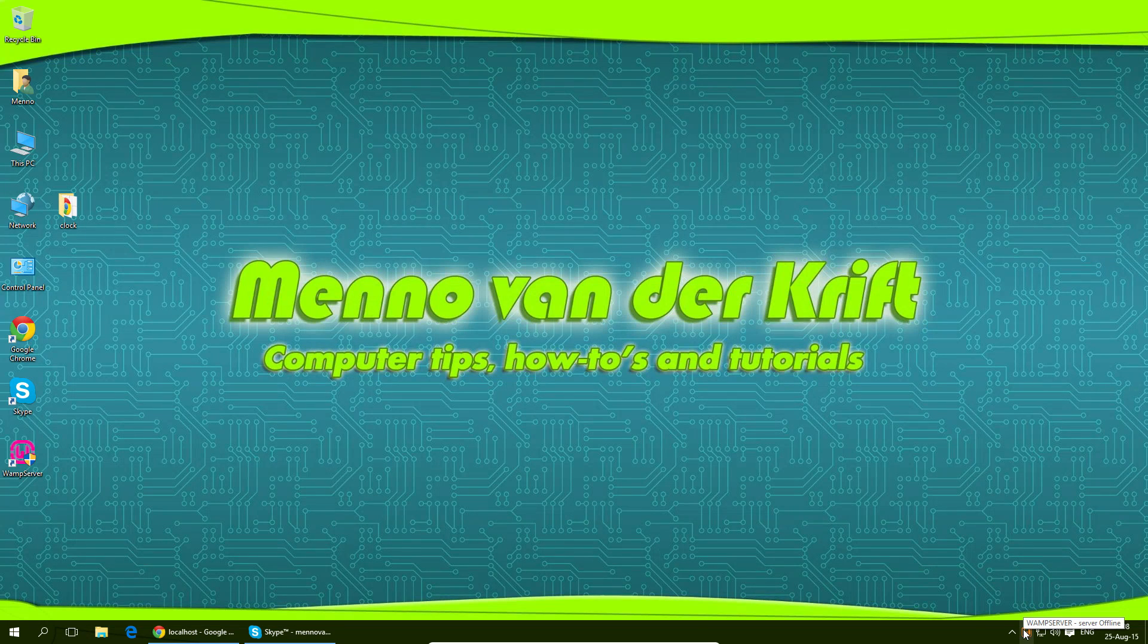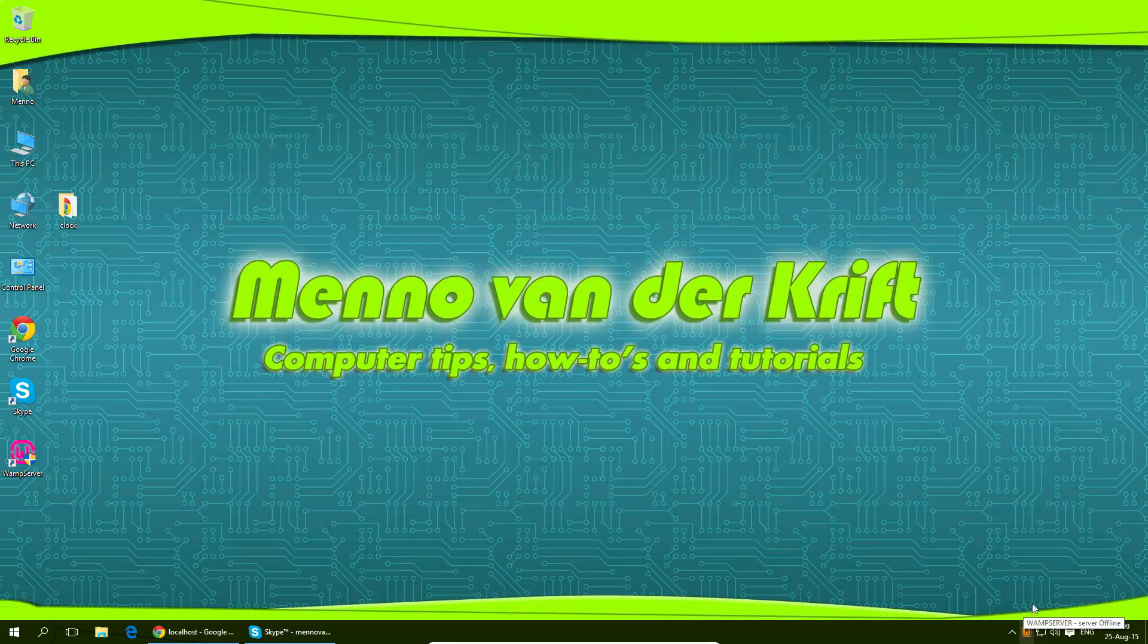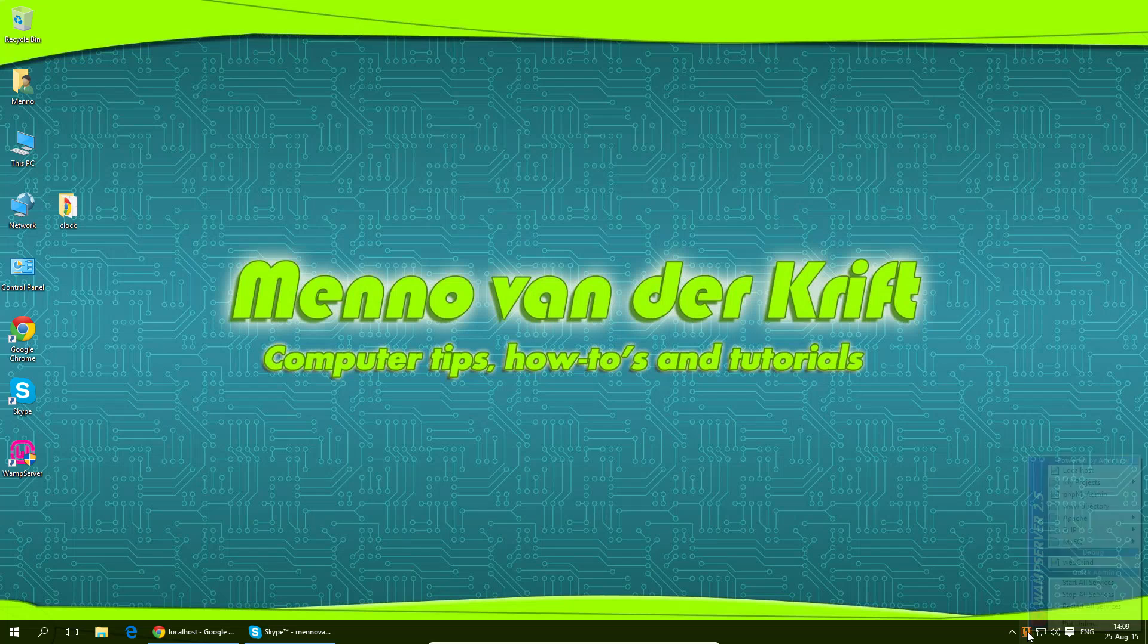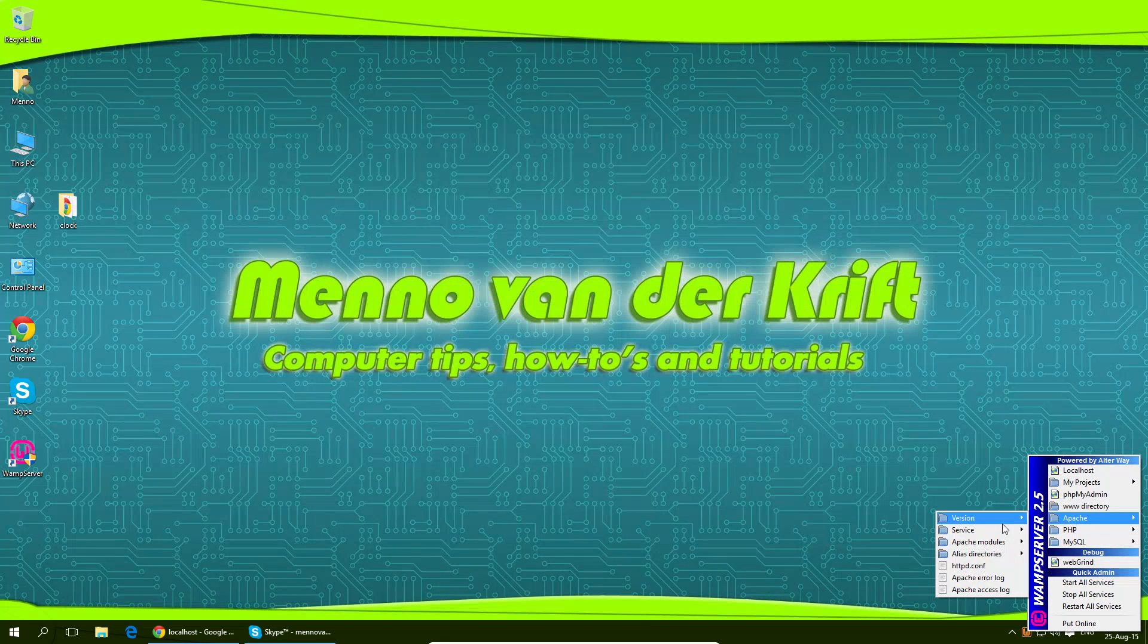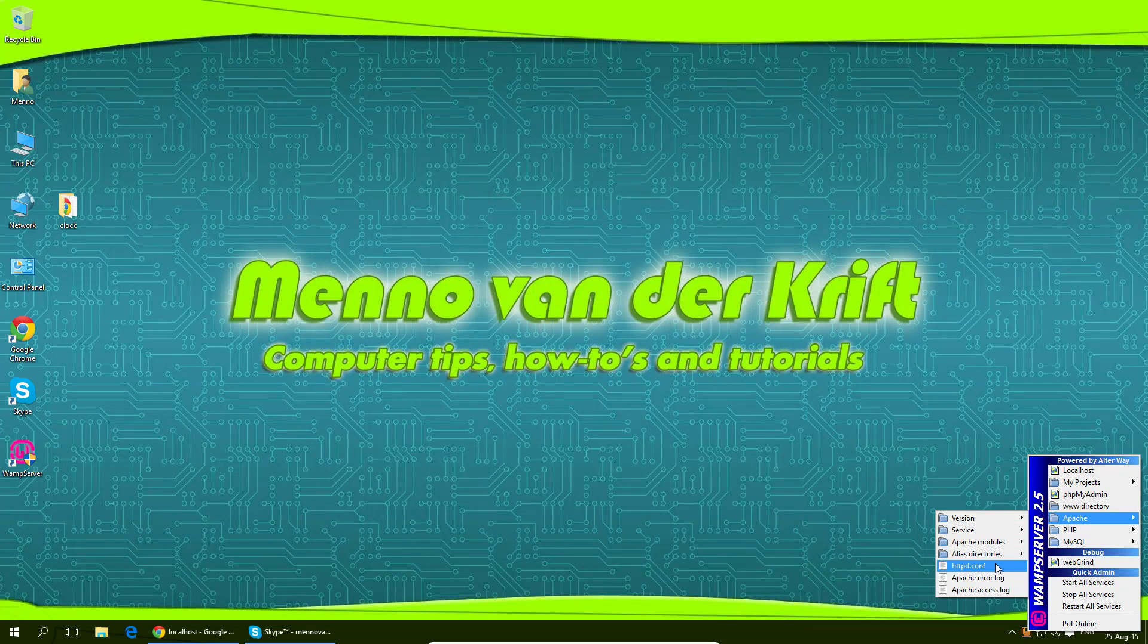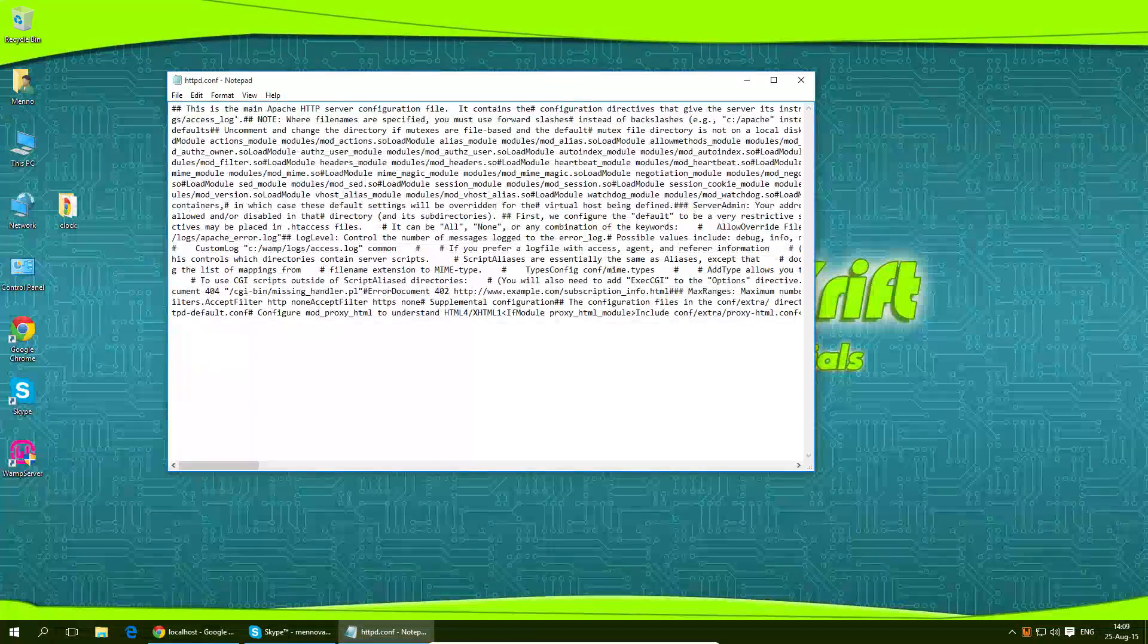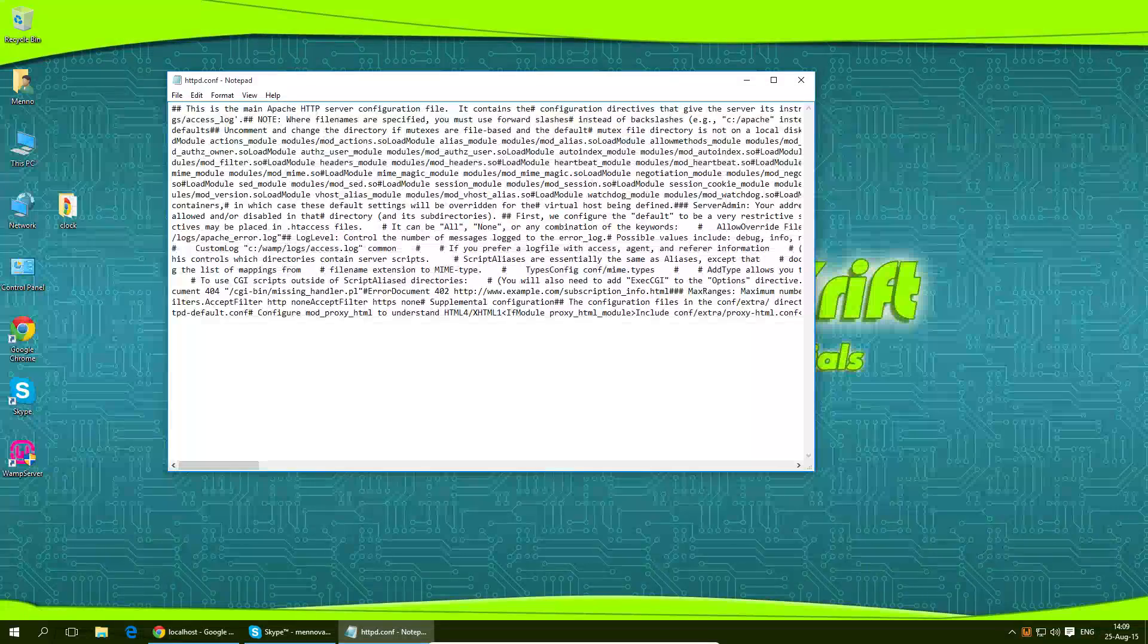In order to do this you have to change the configuration file of Apache itself. So what I'm going to do I'm going to click on the WAMP icon in the bottom right corner, go to Apache and then go to httpd.conf which is the configuration file for Apache.